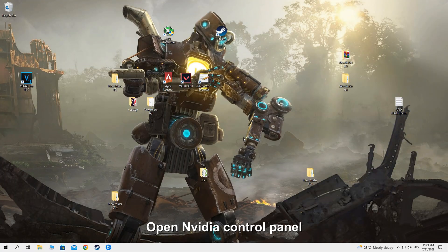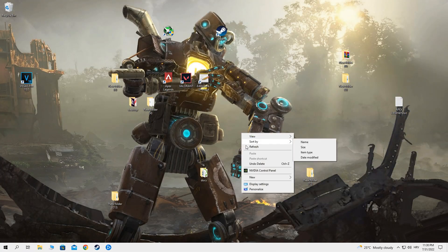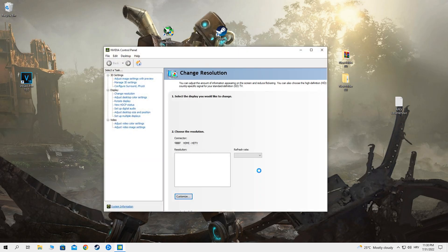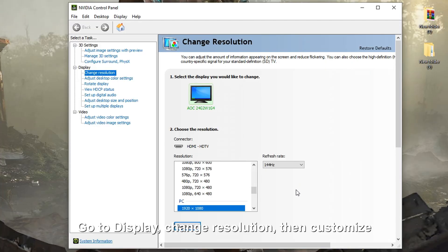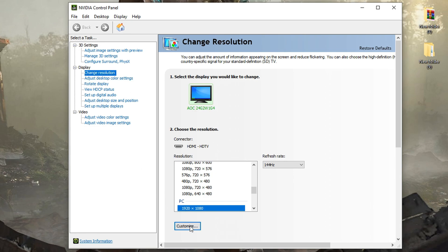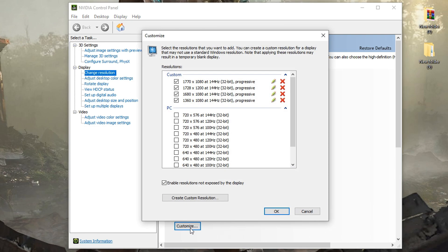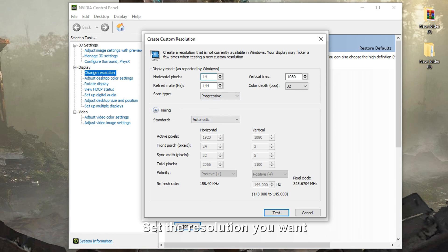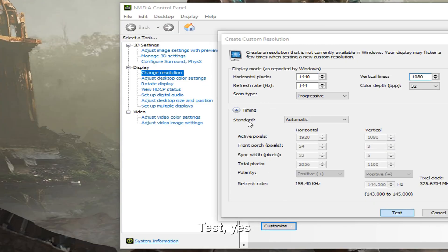Open video control panel. Go to display, change resolution, then customize. Create custom resolution. Set the resolution you want. Test, yes.